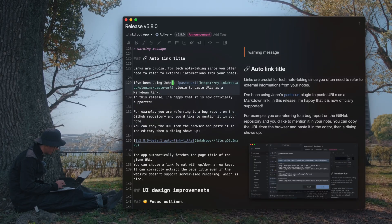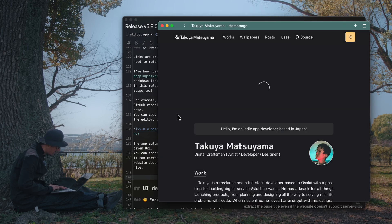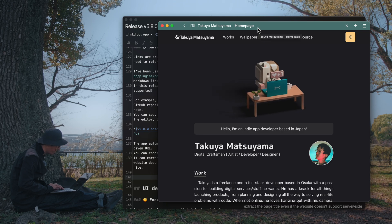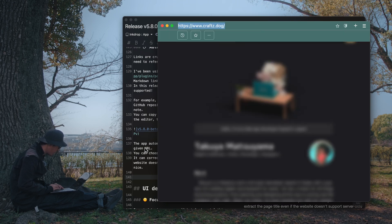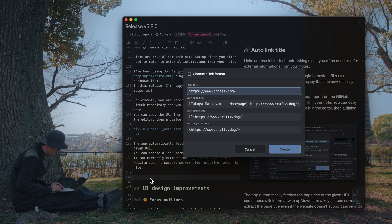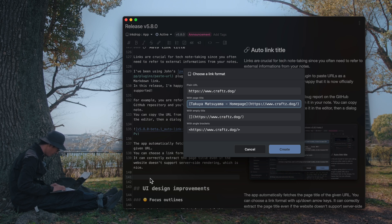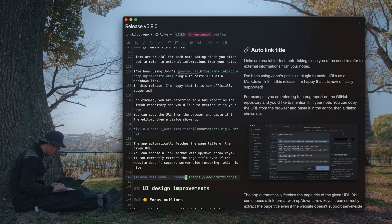The next one is also crucial. This has been supported on the mobile version and is now also available on the desktop version. When you're browsing a web page and you want to insert a link to it, you can simply copy the URL and paste it here. A dialog shows up and you can select the format to insert. It has the webpage title and URL automatically fetched from the website, so you don't have to copy and paste the page title manually. I like it.